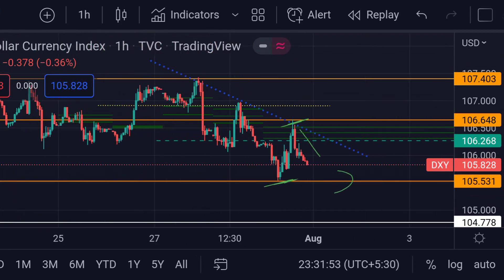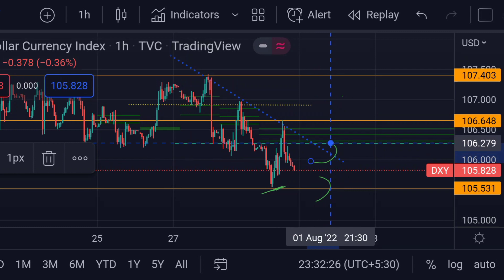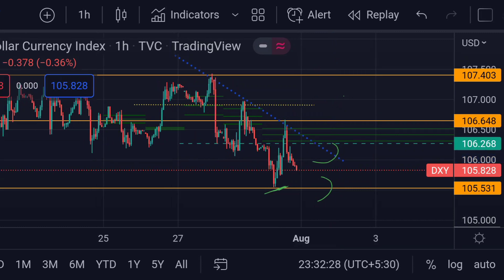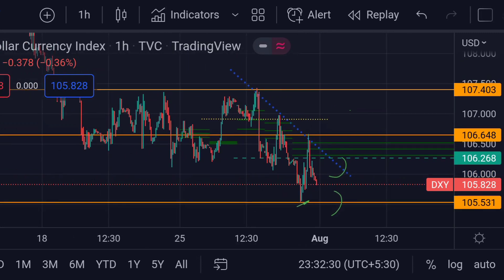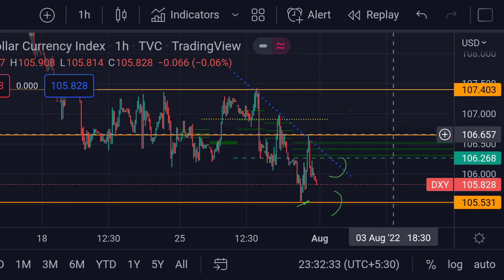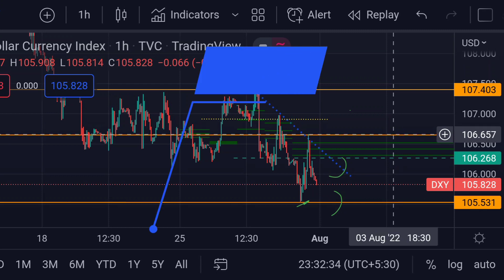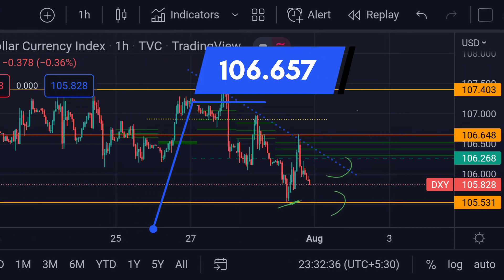On the other hand, for the upside movement, if the price breaks this trend line, then we can expect a further upside rally towards its next resistance area — this orange line — at around 106.657.